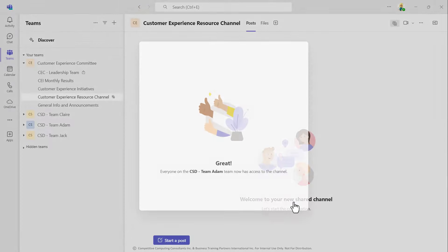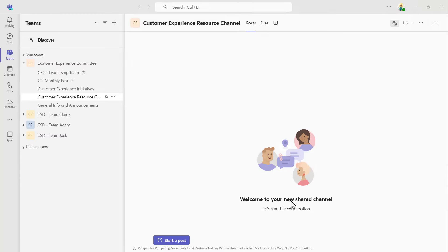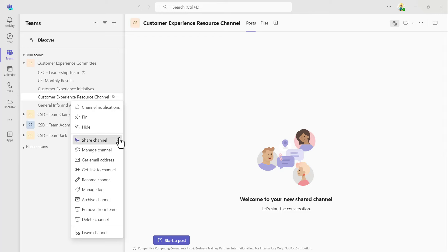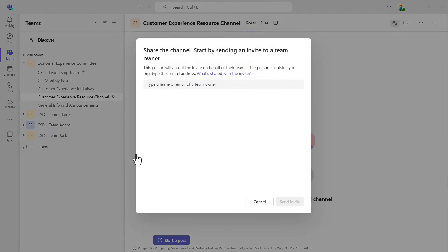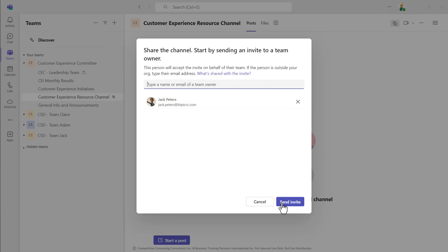If you are attempting to share it into an existing team that you do not own, from that Share channel dropdown, just select Share with a team and add the team owner's name here. Then they can go ahead and add their team to the channel.